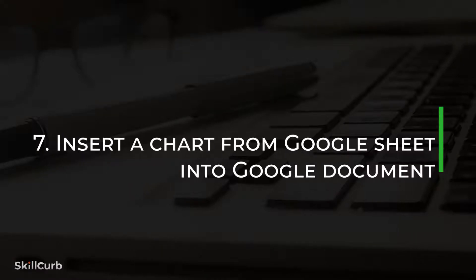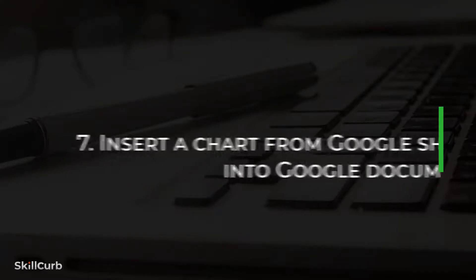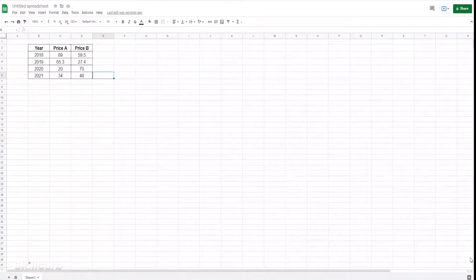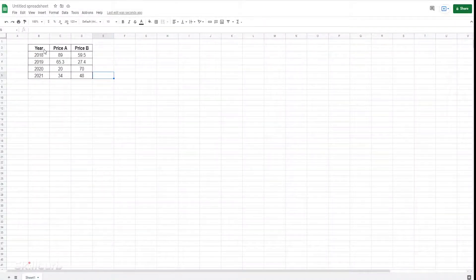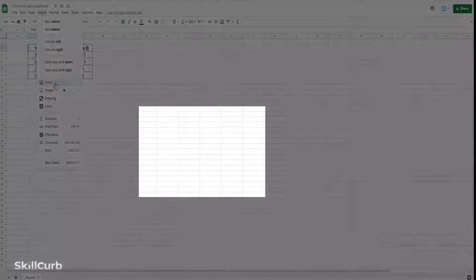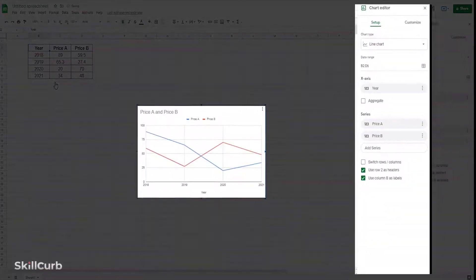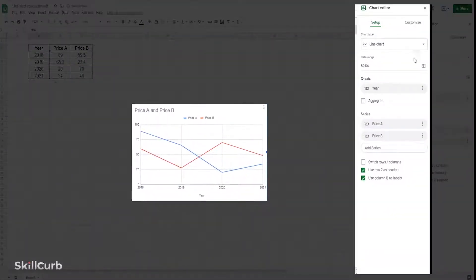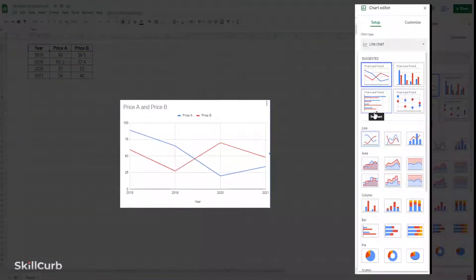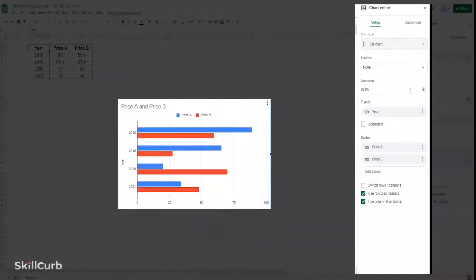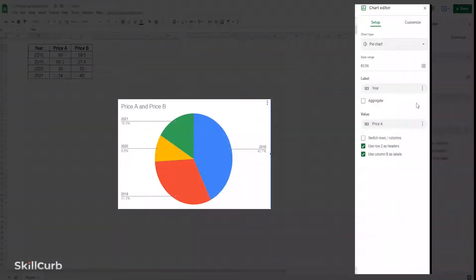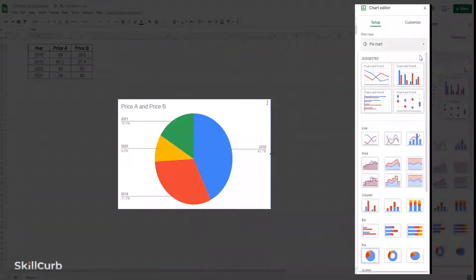Insert a chart from Google Sheets into a Google Document. You can use charts in spreadsheets to display data graphically. Once you've created a chart inside Google Sheets, you can insert it into a Google Document.